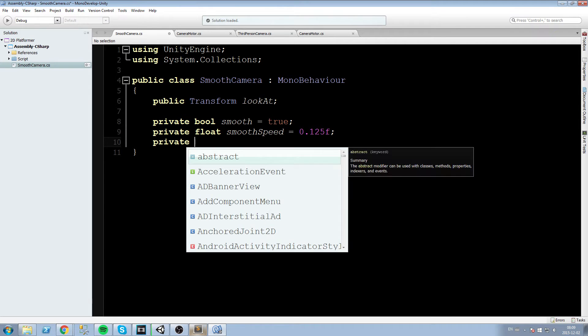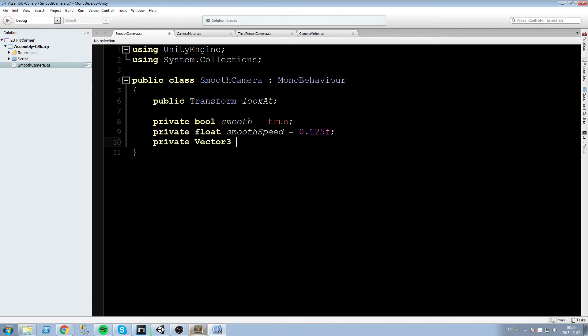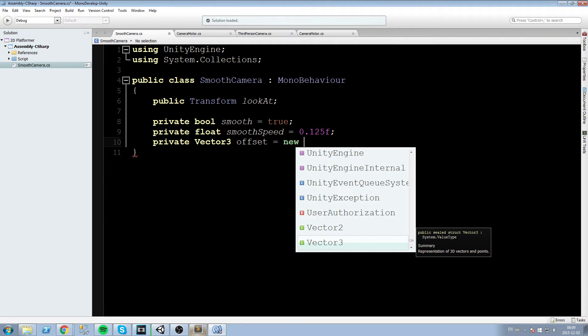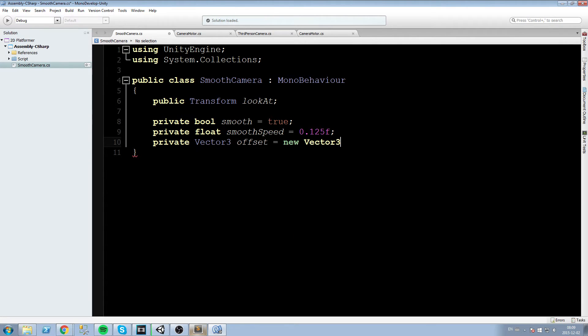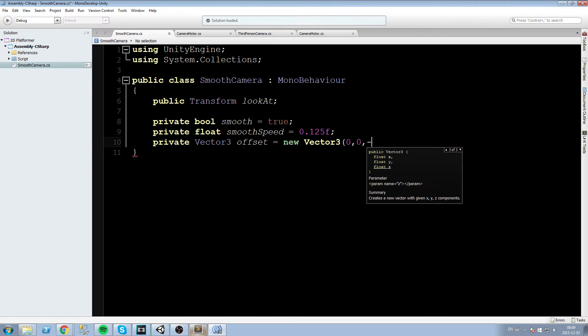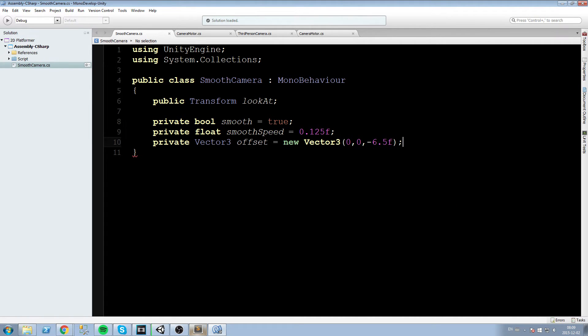One more field, this is going to be a vector 3 offset. And this is going to be used to give an offset from the player. So if you are looking at the player, you don't want to be putting your camera right on top of him. You might want to have a distance of say 10 in Z so you can see your player from 10 meters away. Okay so let's go ahead and create ourself a new vector3. Say 0, 0 and I am going to give myself a -6.5 meter in Z offset.